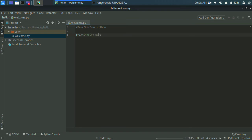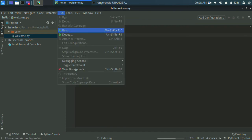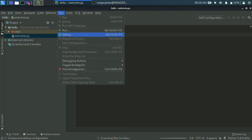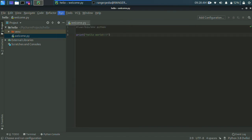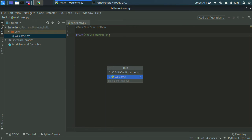Now just run it. Go to the option File, Edit, View, Run and click Run. The output code will appear. Click the file name and press Enter to see the output.